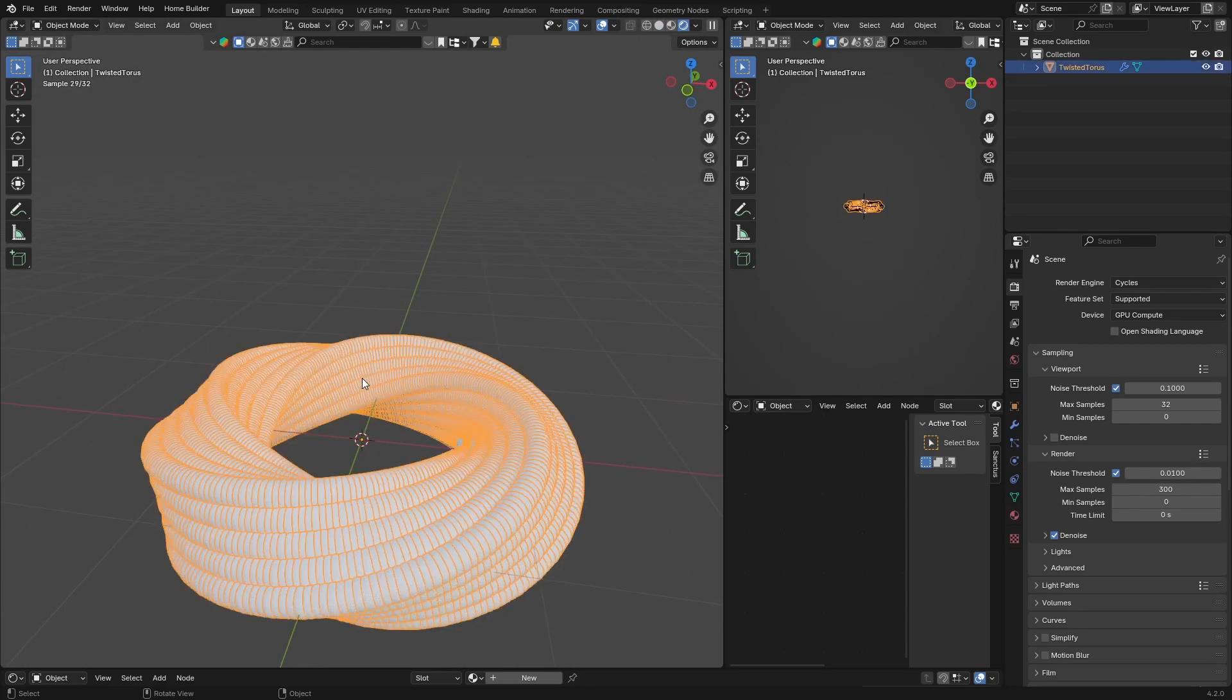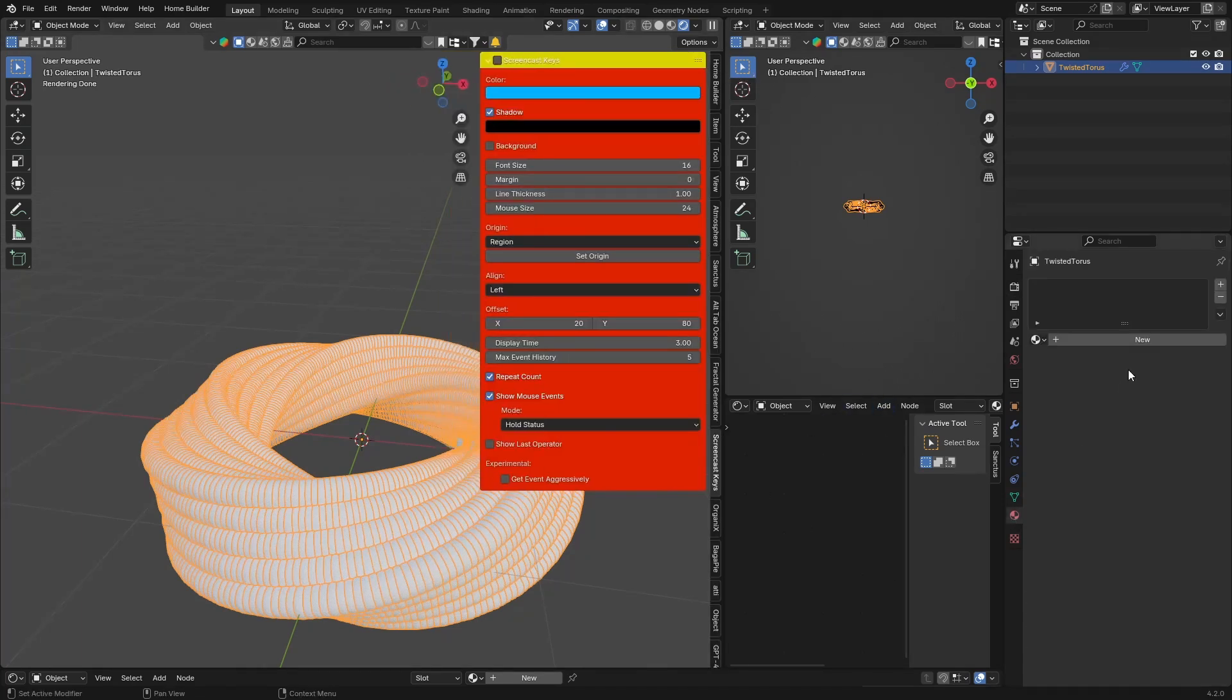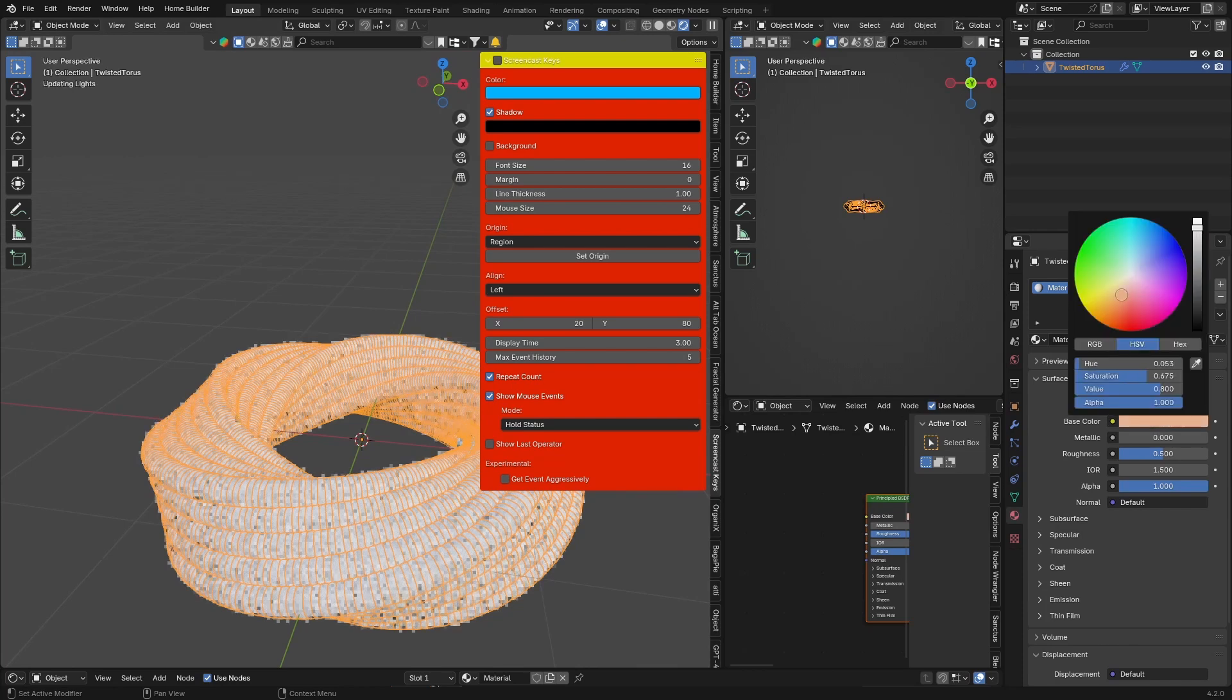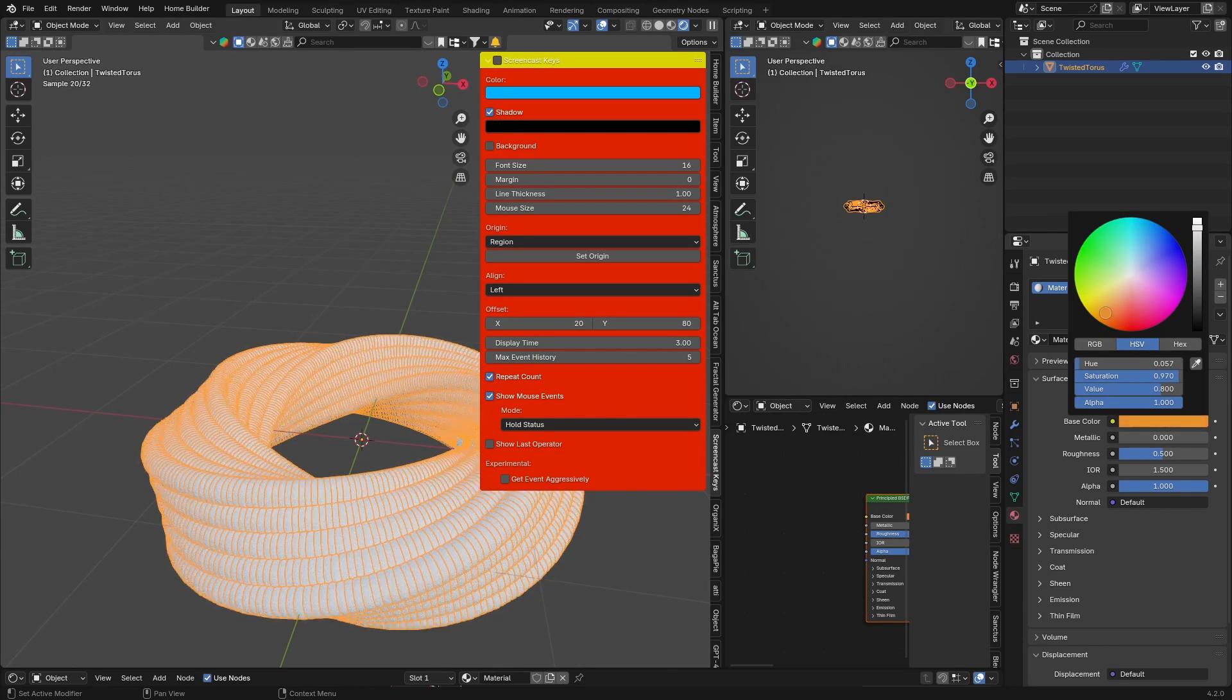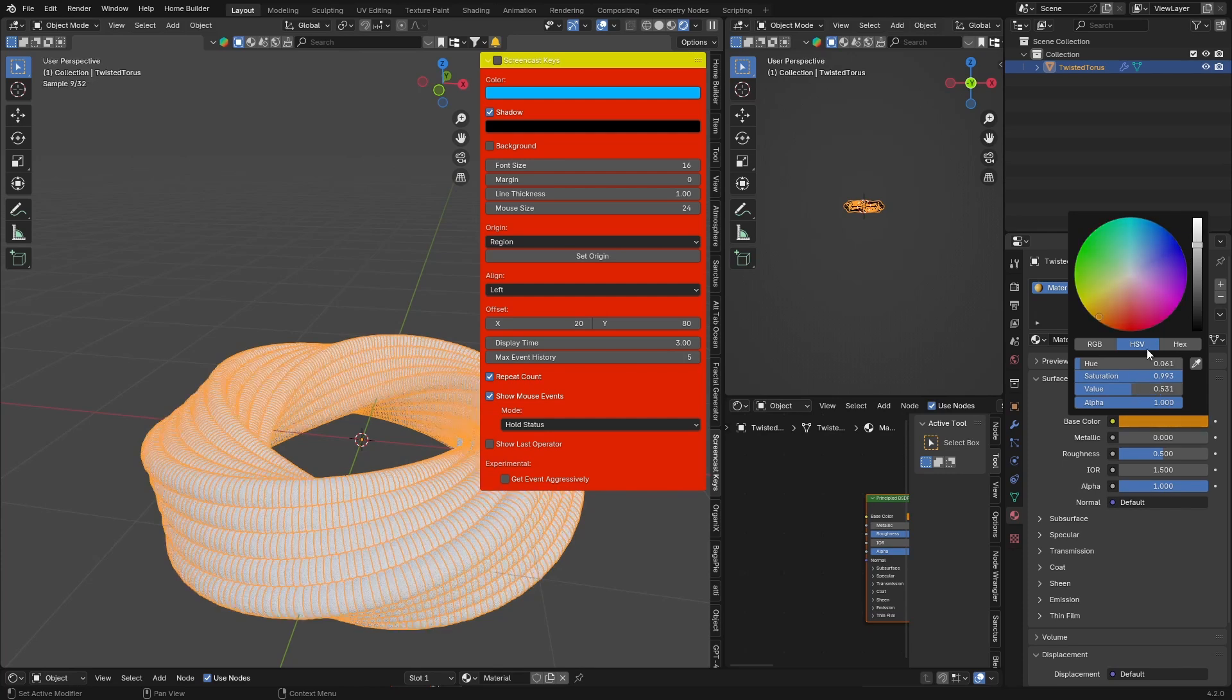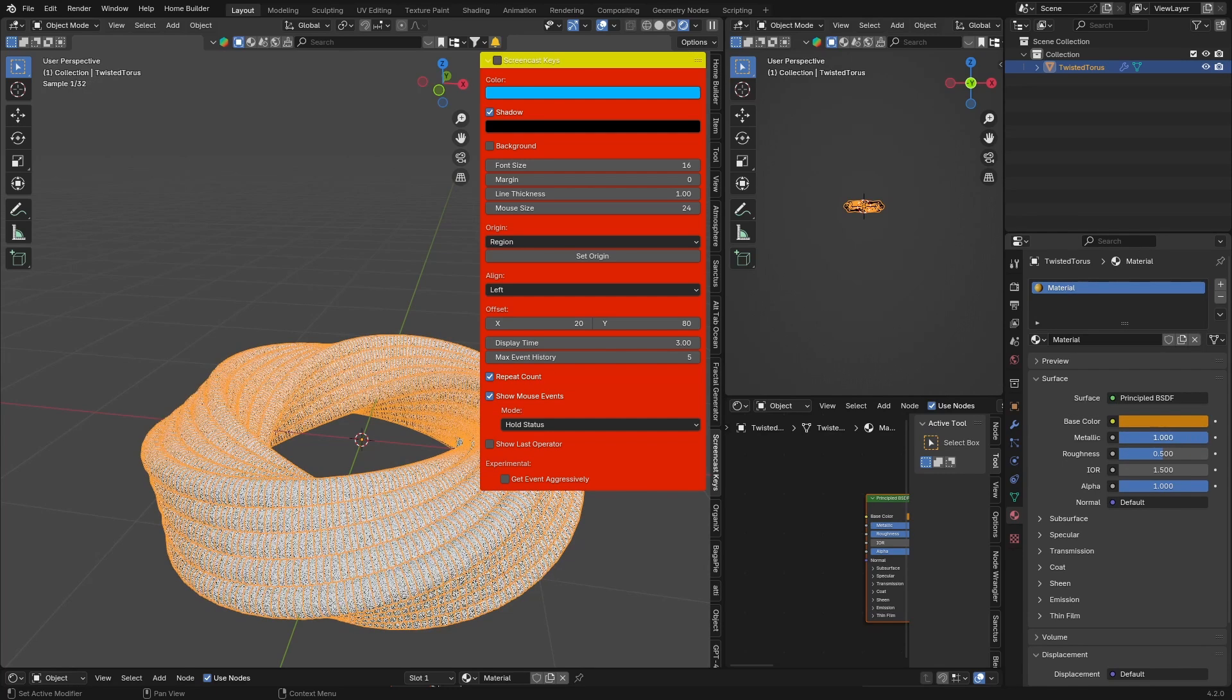You can add a material on there. So what you could do is just hit New, and let's make this base color like a kind of gold. Bring this down, bring the metallic up, and you can see nothing happens.